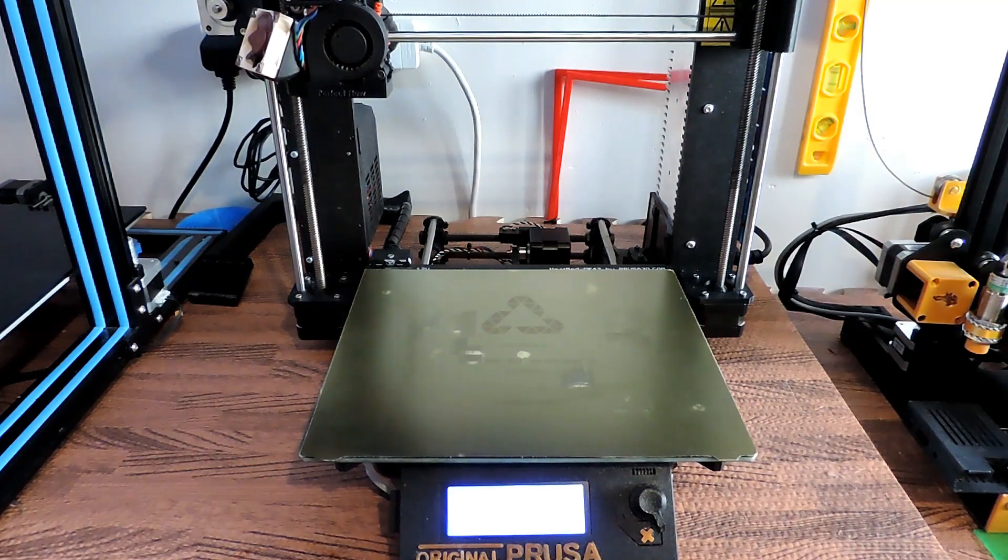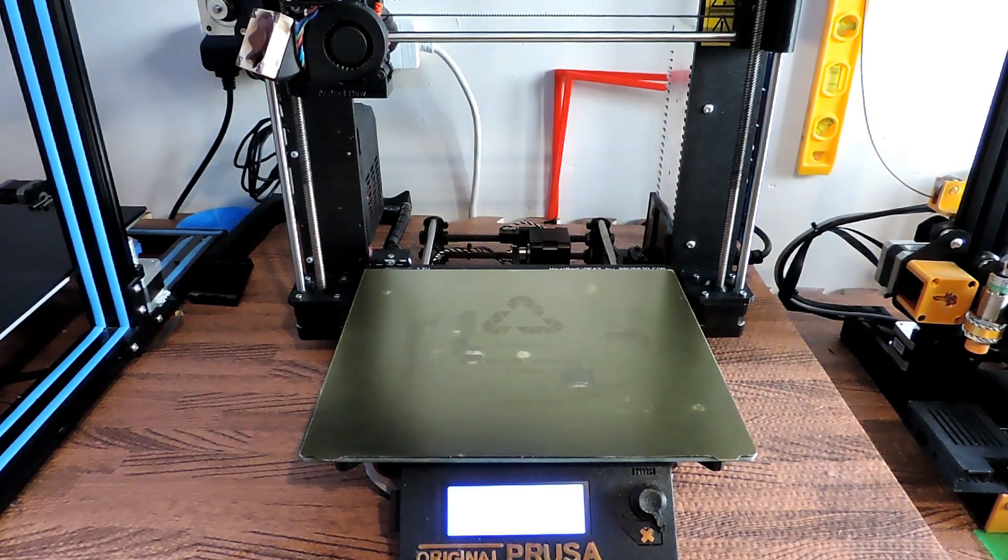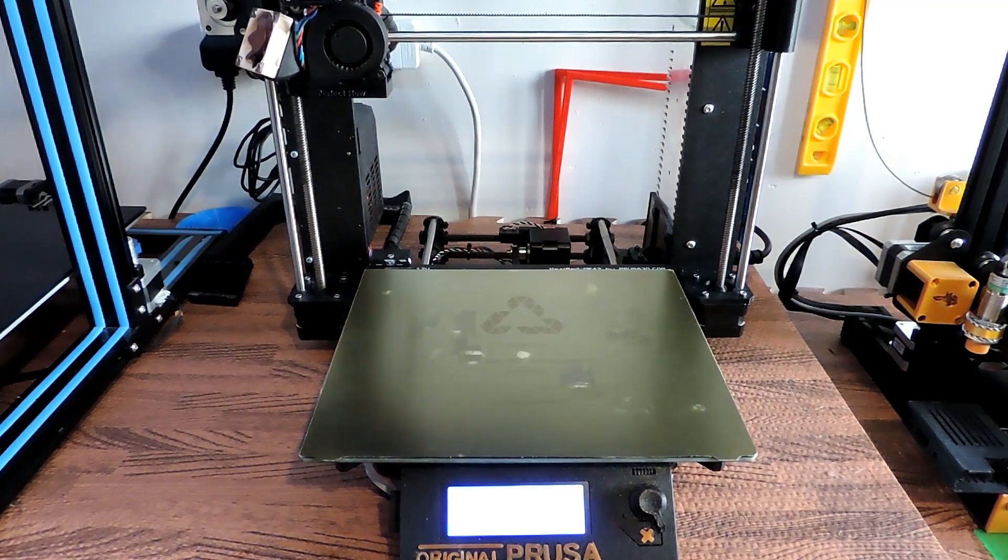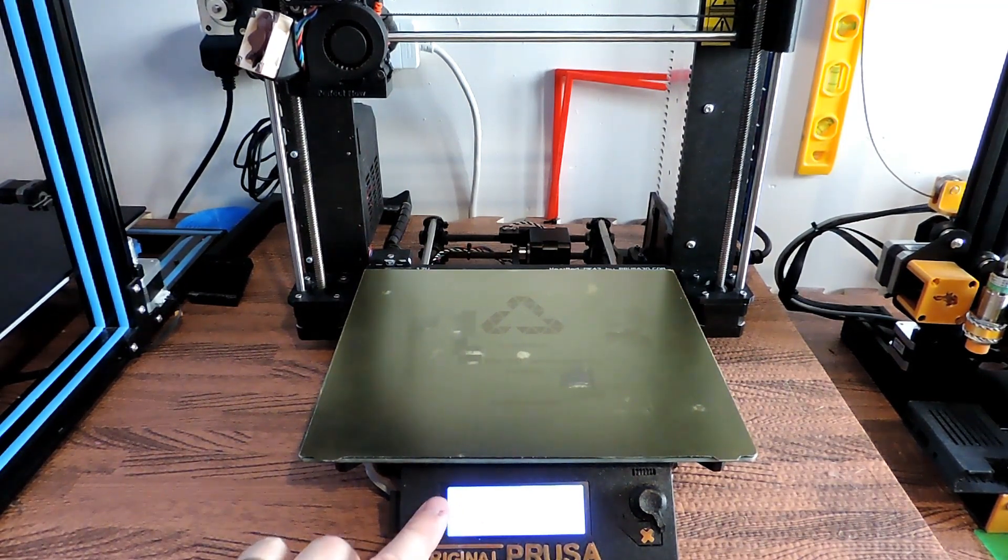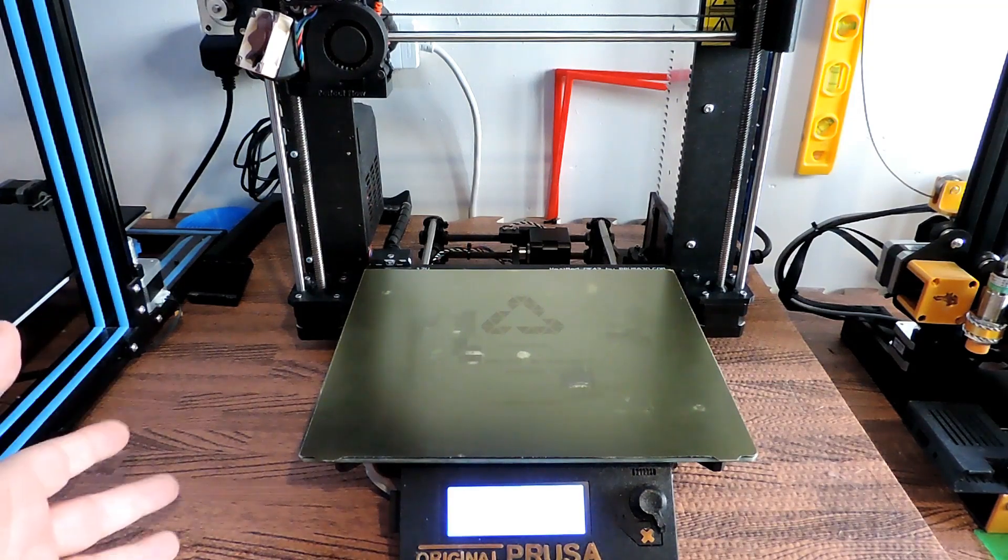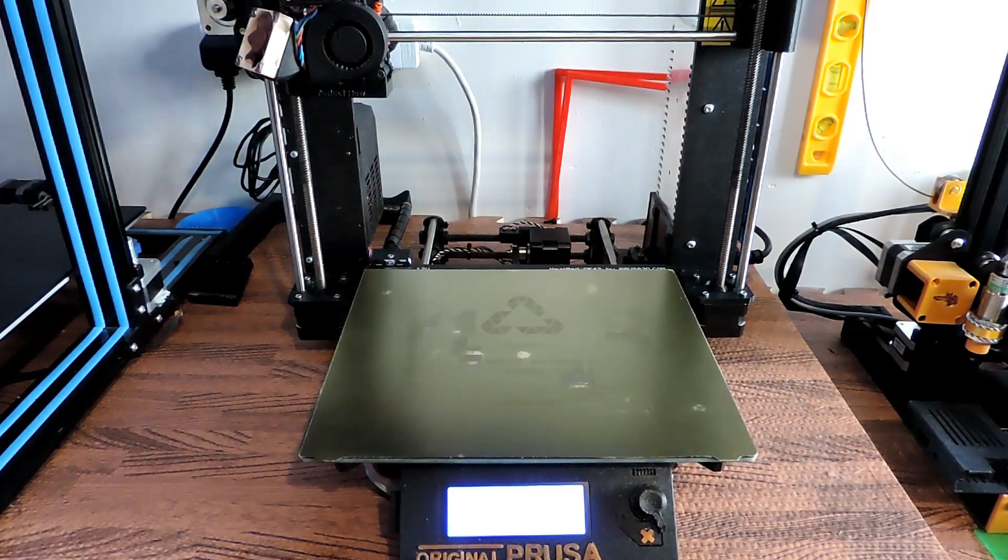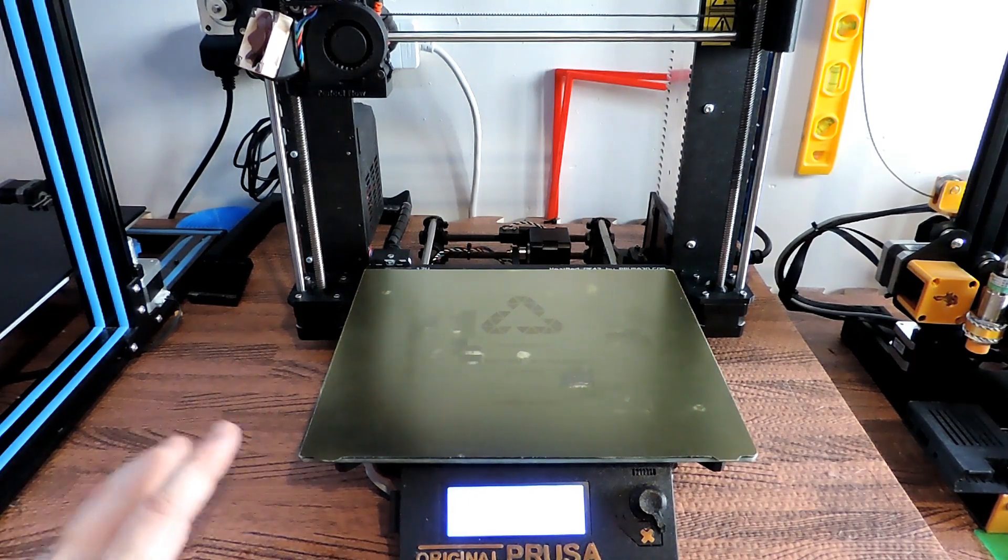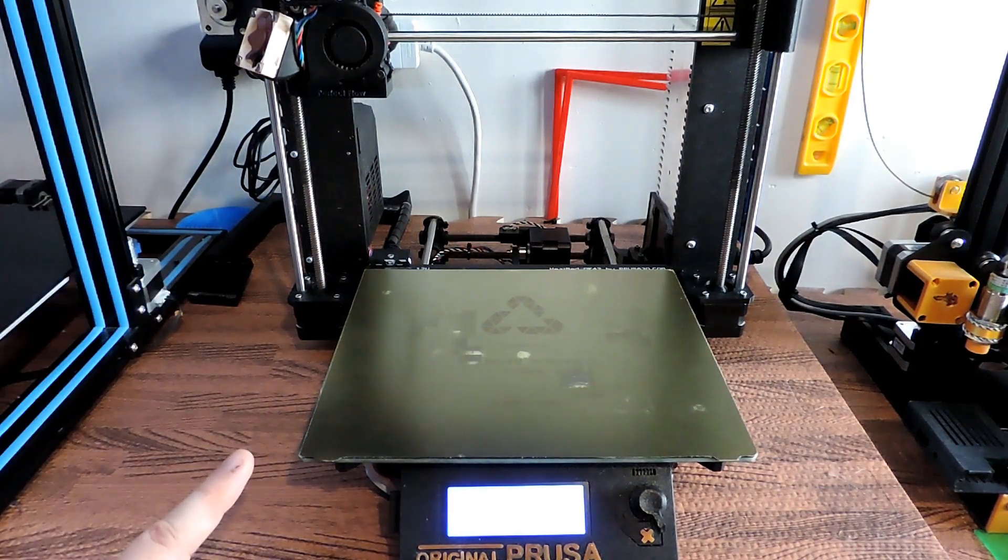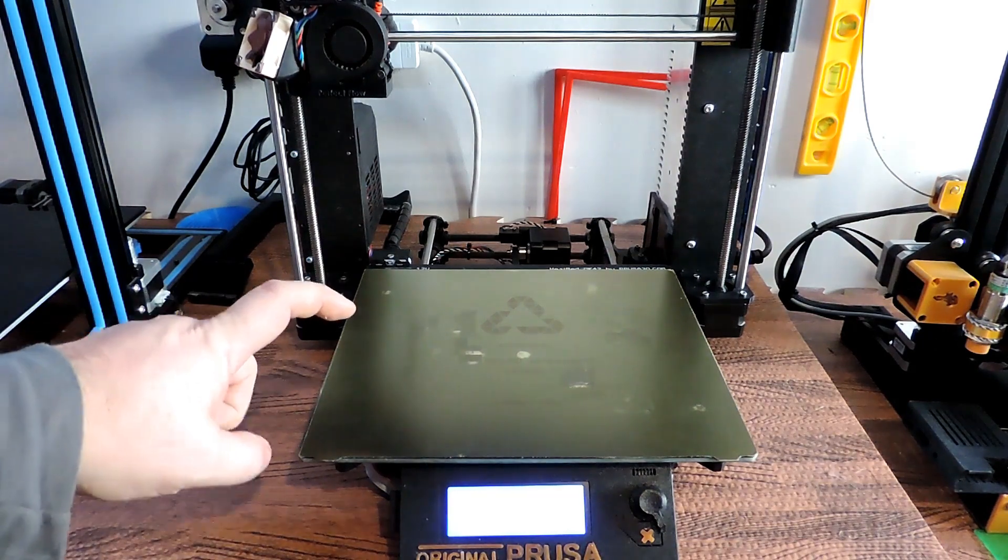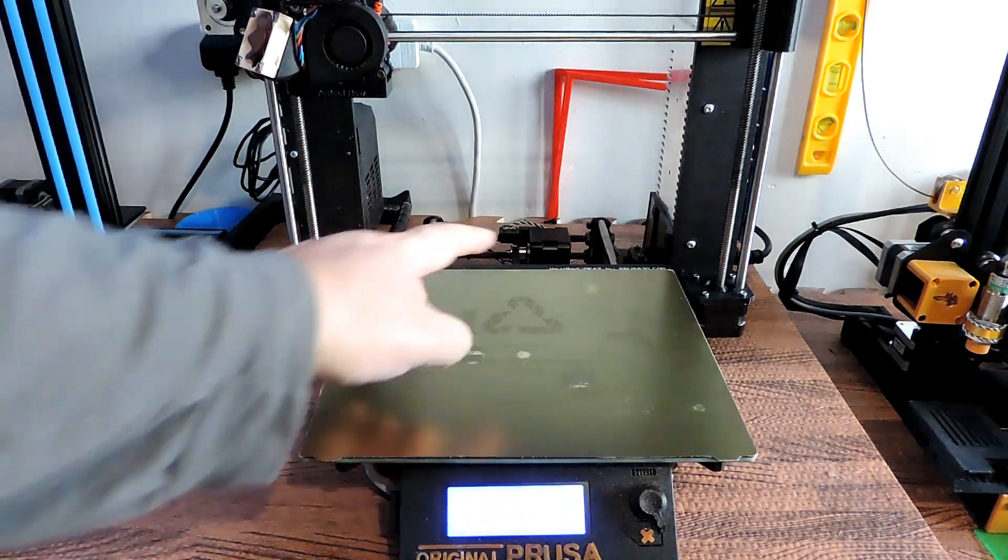It didn't have the up-to-date firmware on it, which I've obviously put on here. That's about it, apart from I've added a Raspberry Pi at the back. Everything else is still stock.